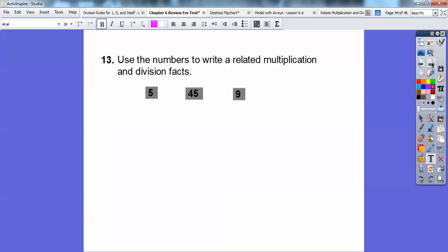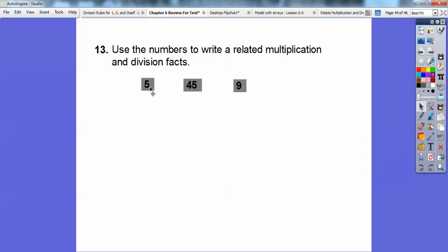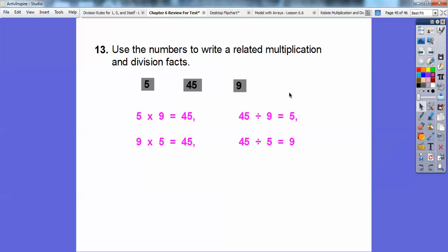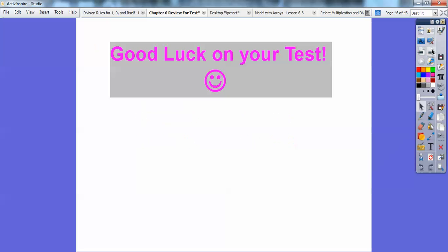Use the numbers to write related multiplication and division facts. The two smaller numbers multiplied together give the big number: 5 times 9 equals 45, and 9 times 5 equals 45. Then the division facts: 45 divided by 9 equals 5, and 45 divided by 5 equals 9. There are all the related facts. Hey, good luck on your test, you guys — take care.